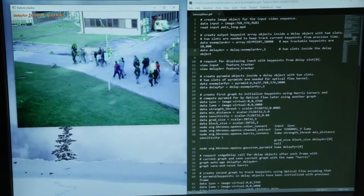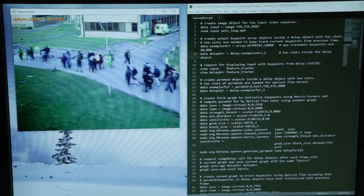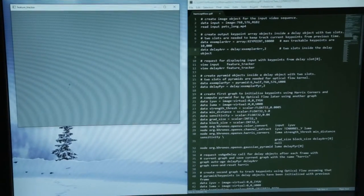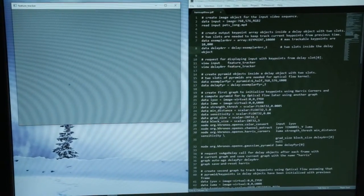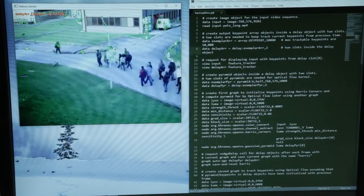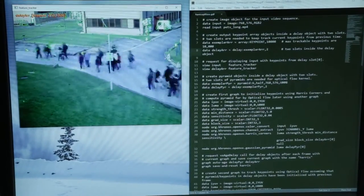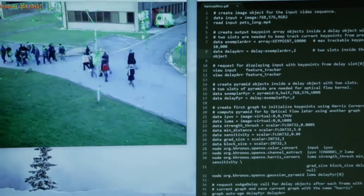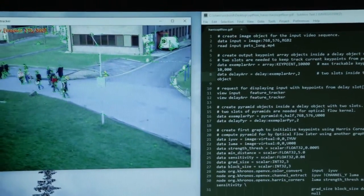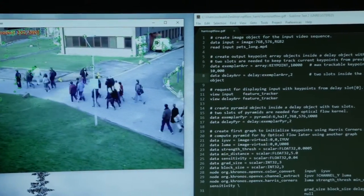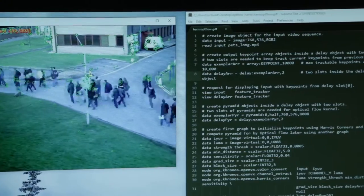Here we have a demo showing Harris Corners tracked using optical flow, and on the right you're seeing a script which is essentially a description format.